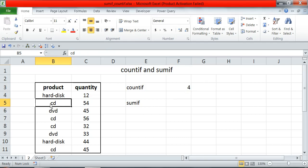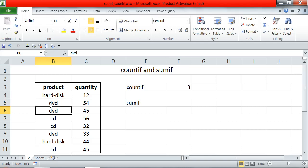If I change one CD to DVD, the answer will dynamically change.